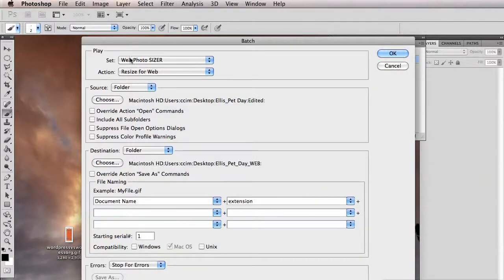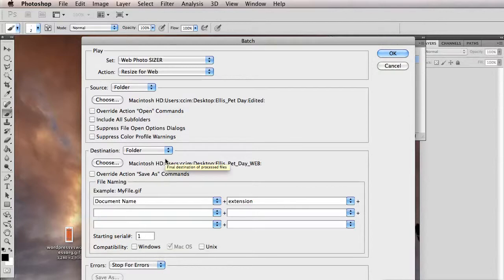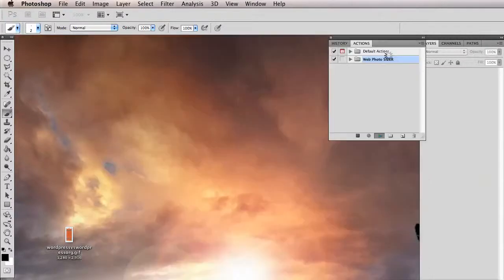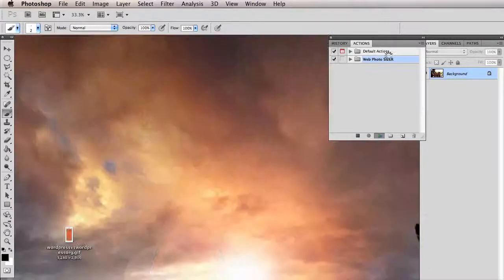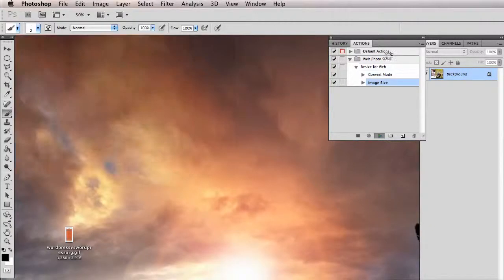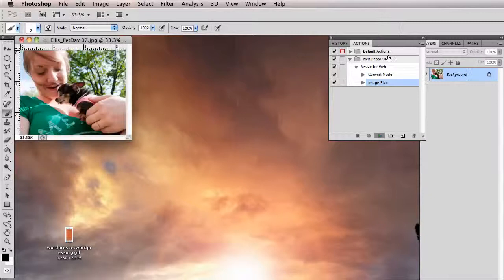So now I've set this up so that we're running the action resize for web on all of the photos in this folder, and we want to save them to a separate folder. We don't want to overwrite the original files in case someone on the print side wants those files later, because once we size them for the web, they're too small for print. I'm going to hit OK, and you'll actually see the photos are going to be resized automatically. So I'll just let this do its thing.